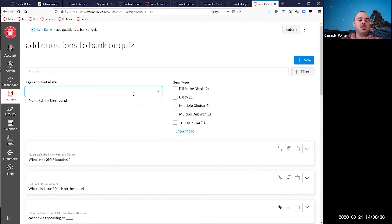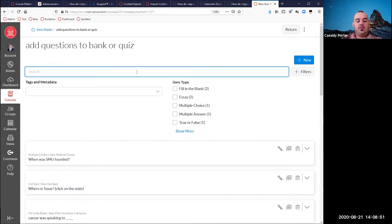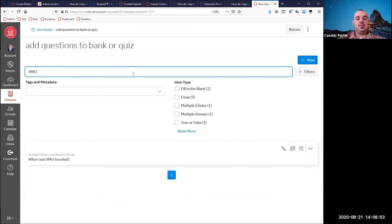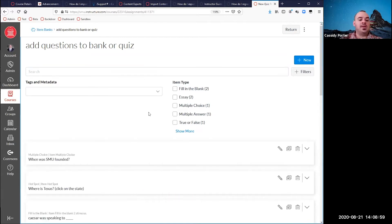When creating questions, you can add tags or metadata to them as something you might remember, and you can search by those tags. Or you can search the search bar for keywords — if I type 'SMU,' it'll find any questions that have 'SMU' in the words. Tags are searched separately down below; the search bar searches the words within the questions.